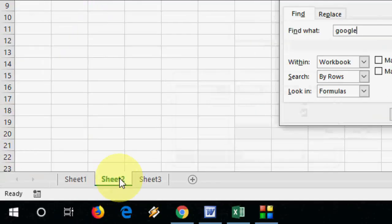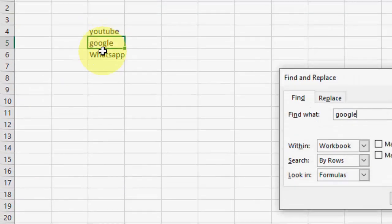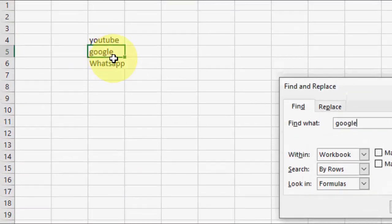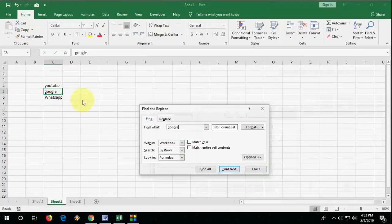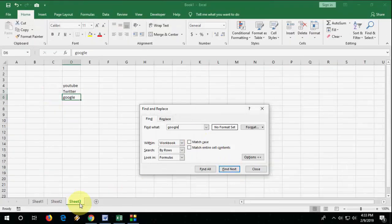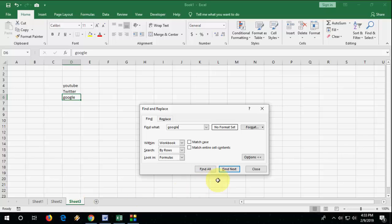So you can see here it's moving to next sheet and here it indicates your search item. So click on next and it has moved to sheet number 3. So the simple way to find anything from your entire workbook of Excel.